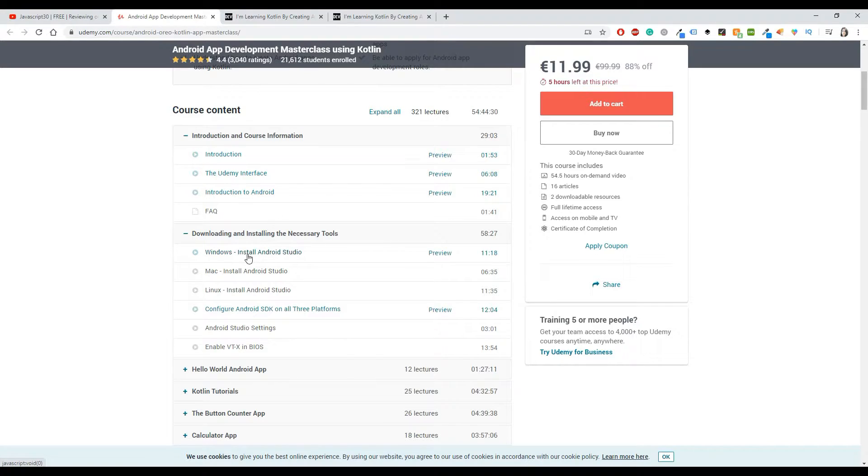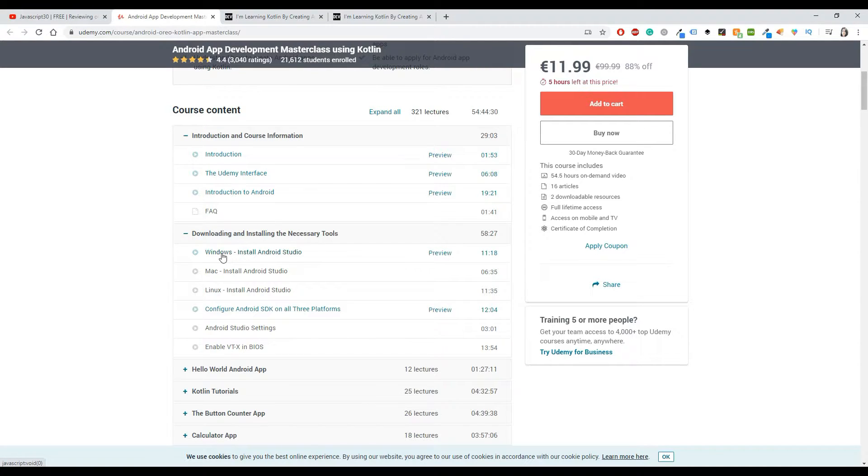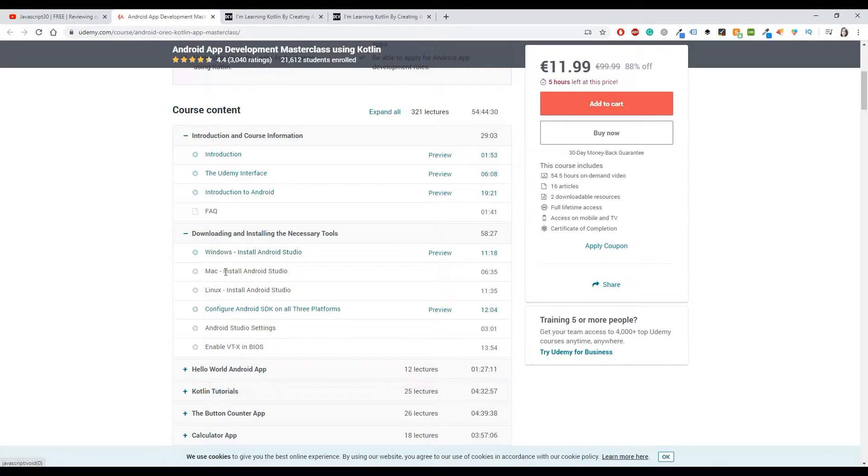You won't have any problems to install Android Studio. They have a lot of information, and as you can see, you will get different things about the operating systems that you are using. So don't worry if you're using Windows, Mac, or Linux.